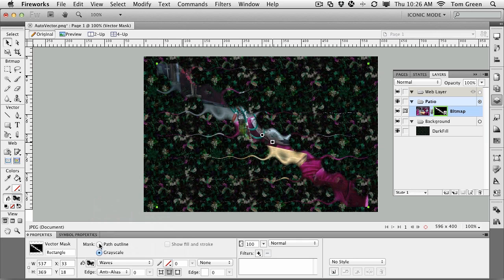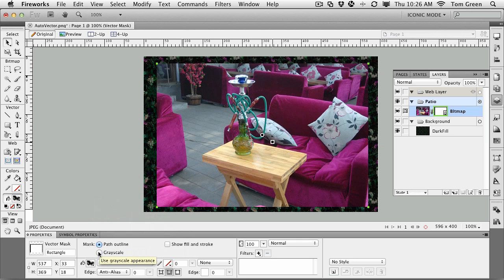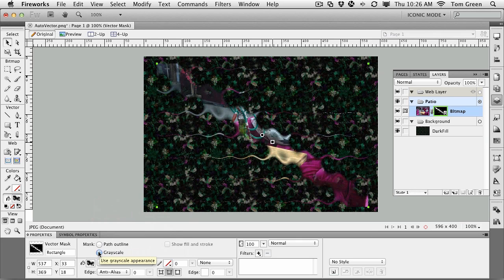Now, if I choose the path outline, you see the vector is gone. So we're going to be using grayscale. So there you go. There's how you can use the auto mask feature.